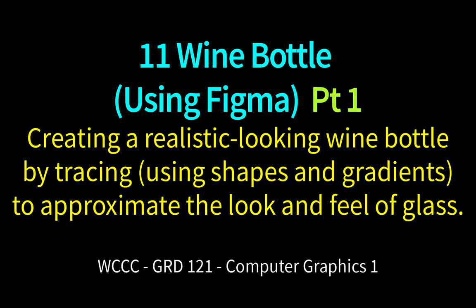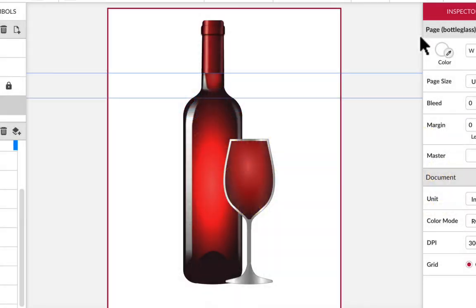Welcome GRD 121 Computer Graphics to our exercise where we're going to be creating a wine bottle — recreating it from an image that we're going to trace, trying to match up the gradients and highlights, then put a label on and do some design. I wanted to show you this since I've been out all week. We're not going to do this in Gravit, but it worked out okay in Gravit.